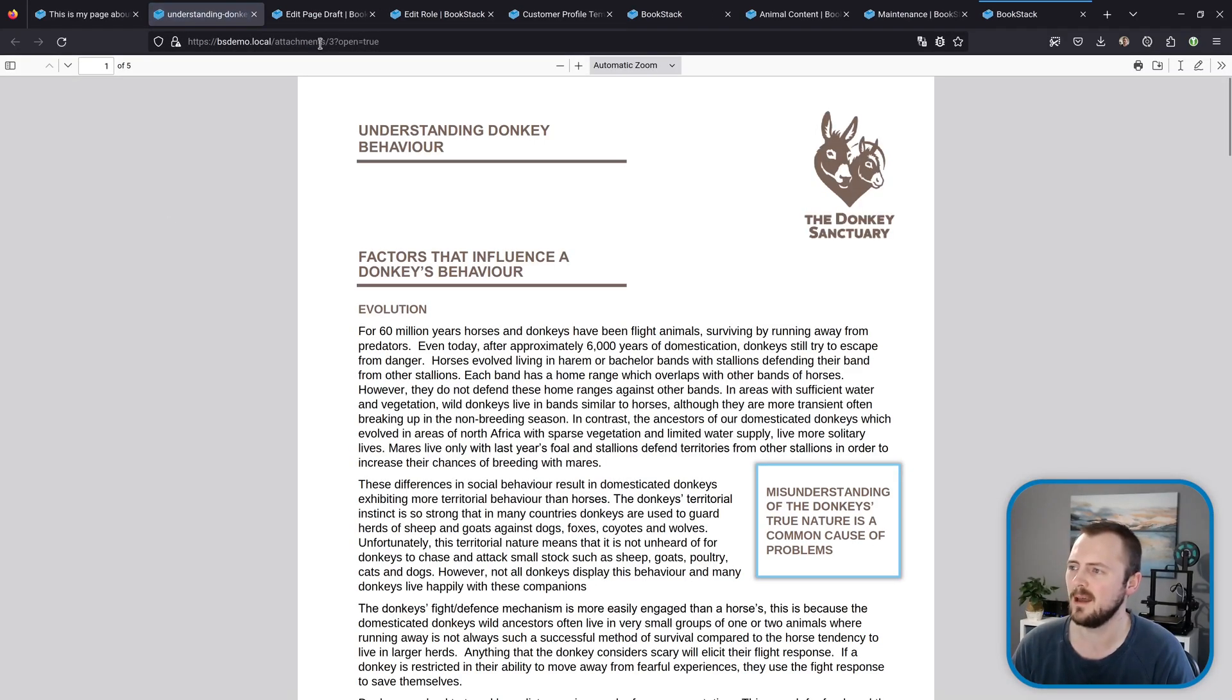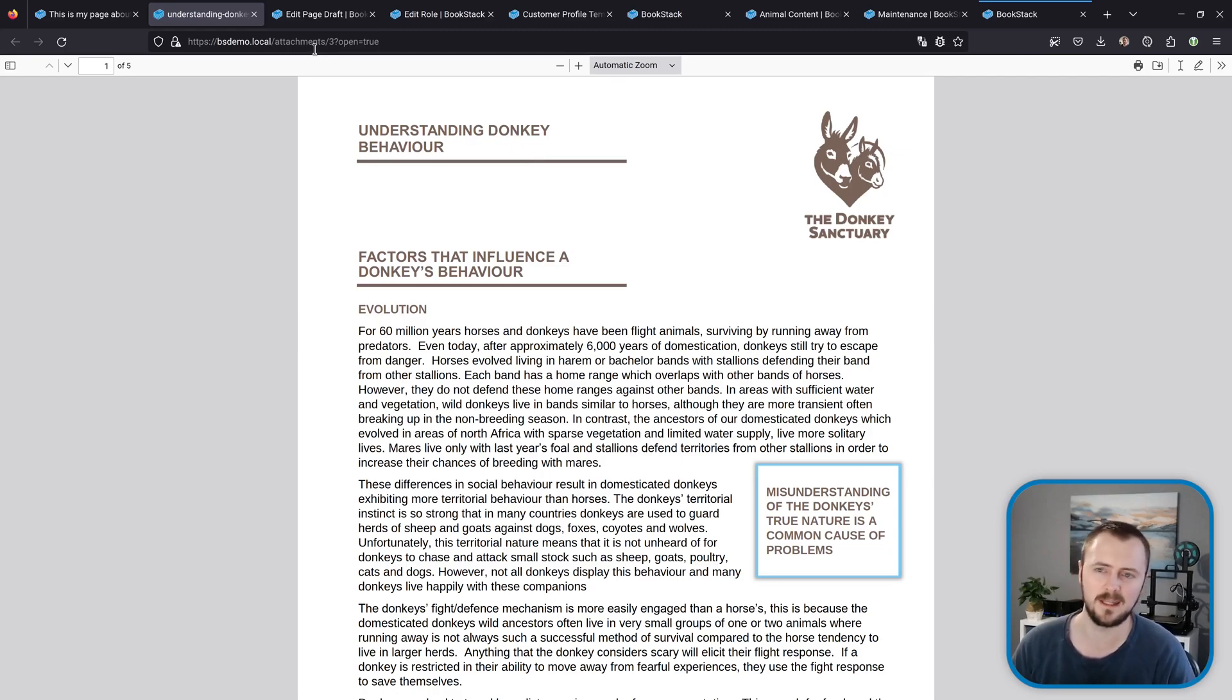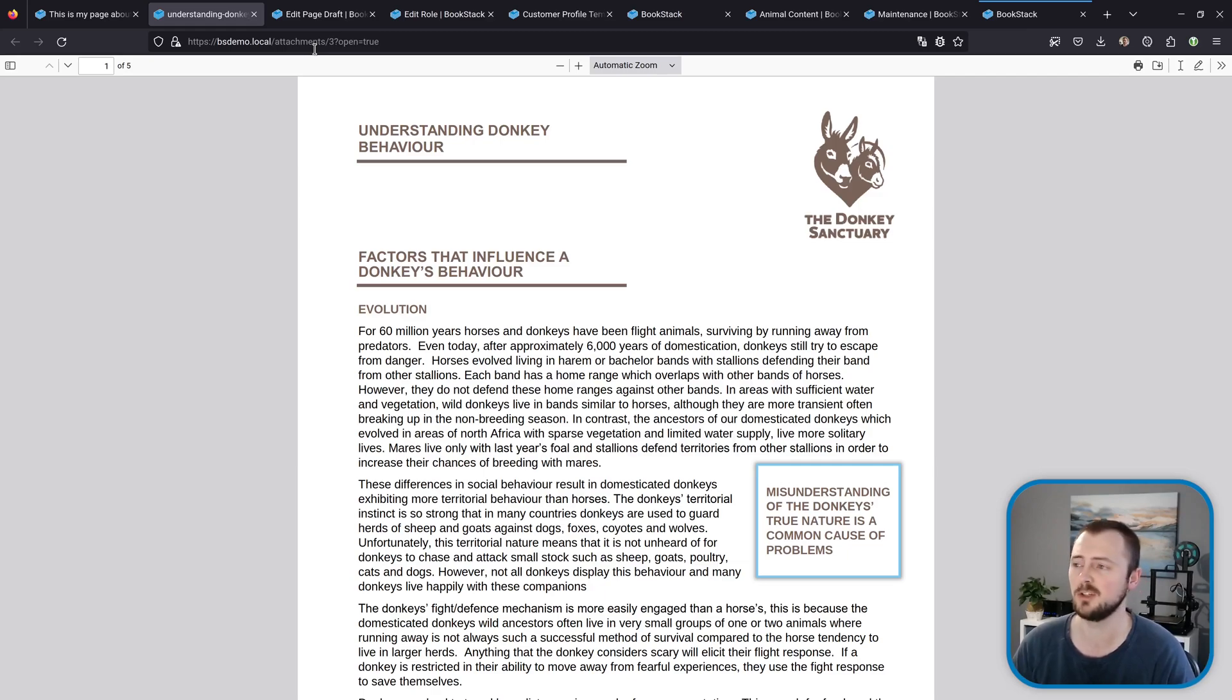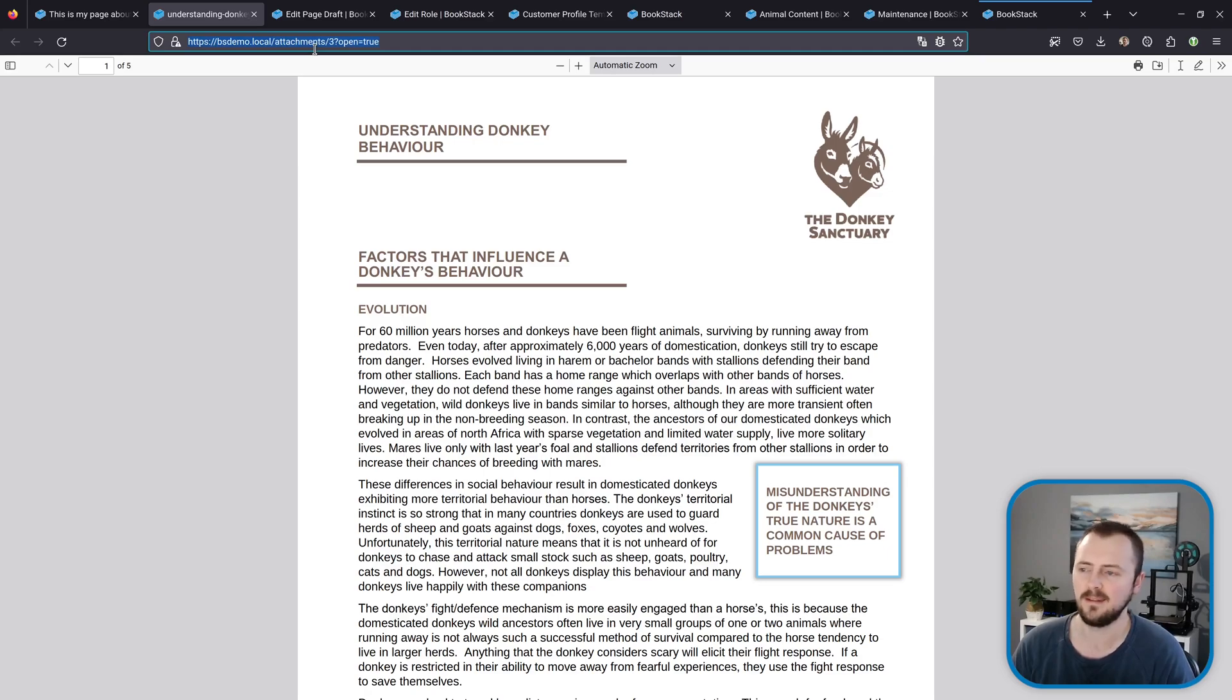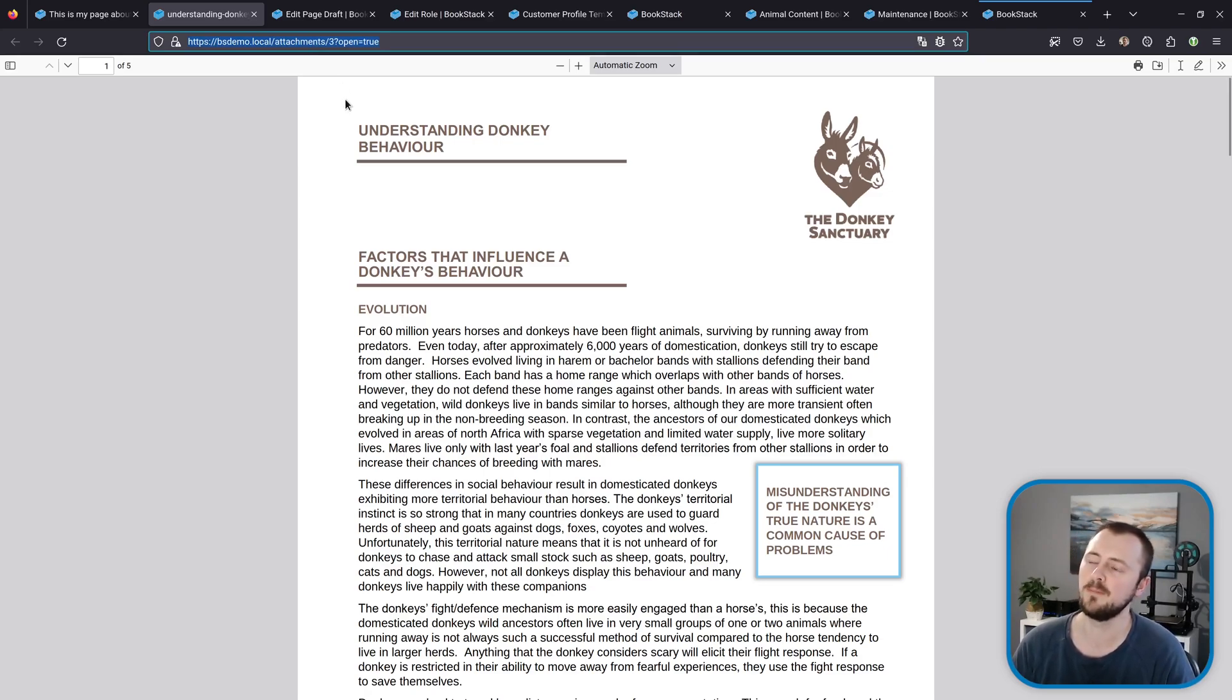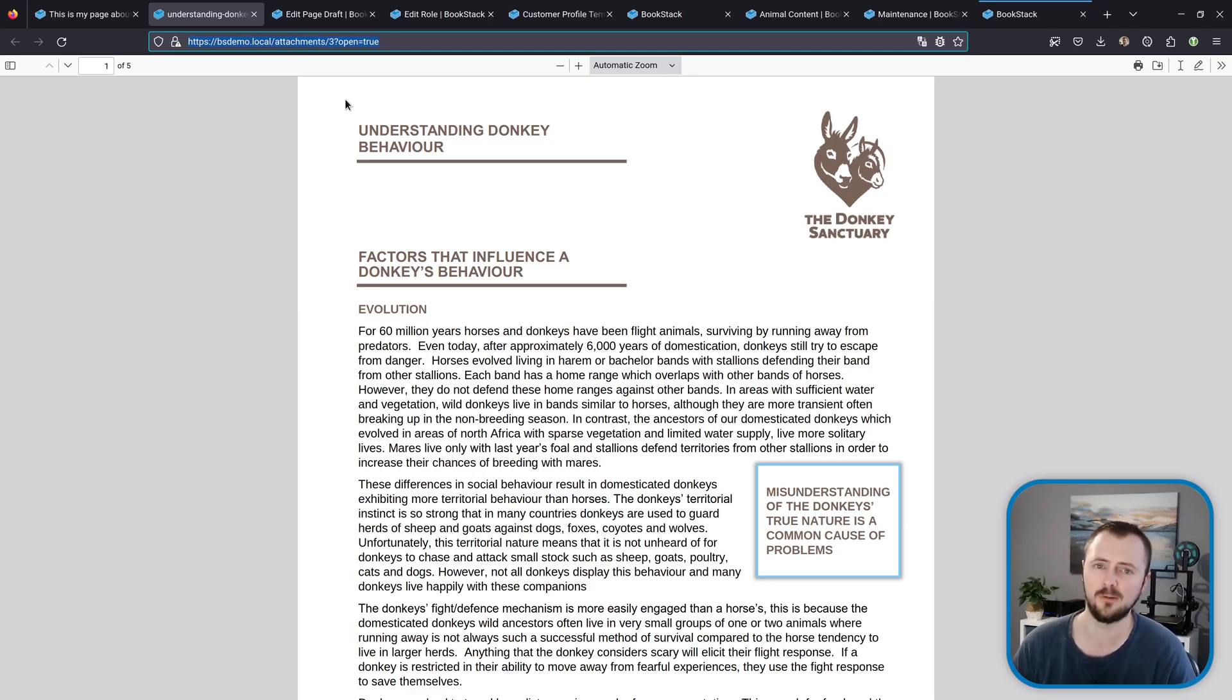I can click on that and then that gives me a URL that opens that directly in the browser. This works with anything that the browser can show, so usually images and PDF files like this. If you wanted to, you could then take that link and use that within your content itself, and because this is a proper BookStack attachment link it does have permission control via the page that attachment is uploaded to.